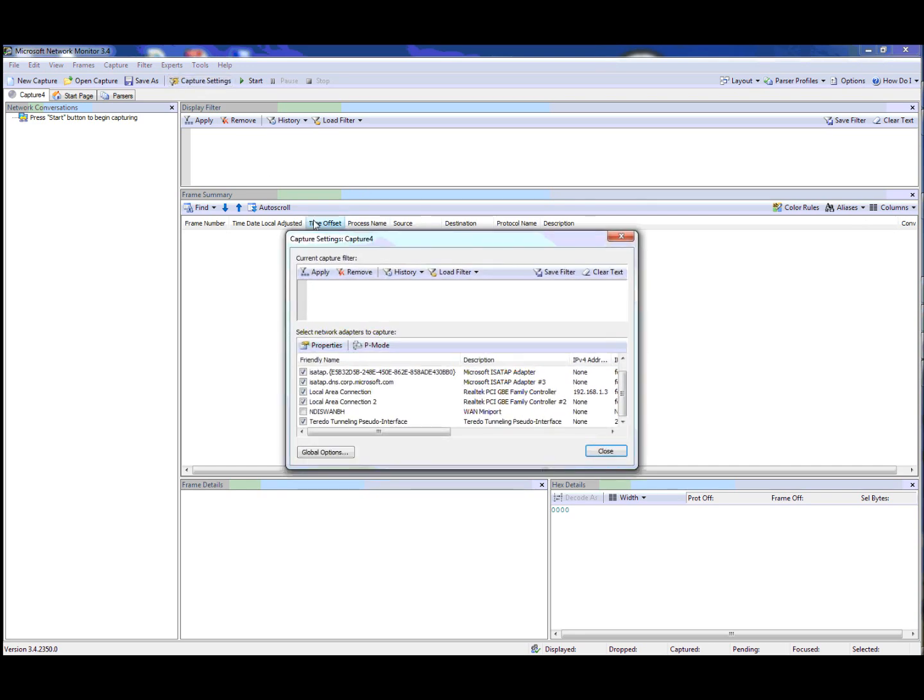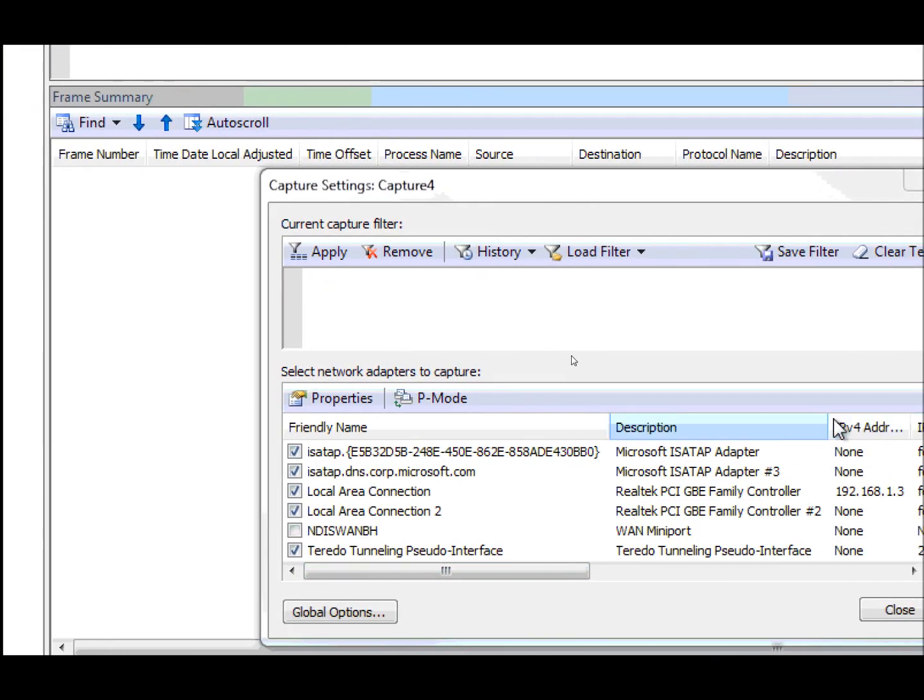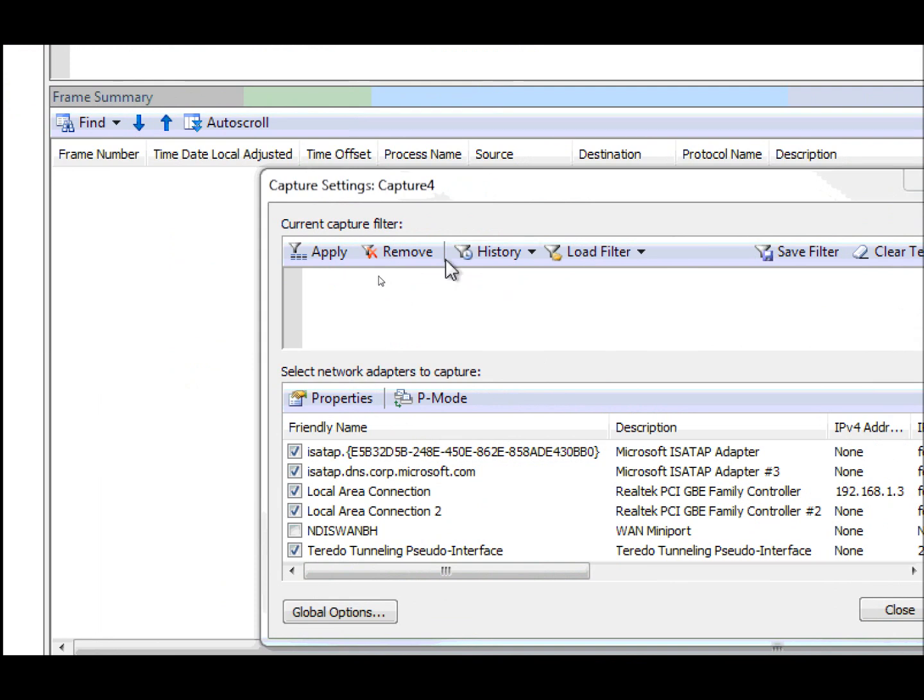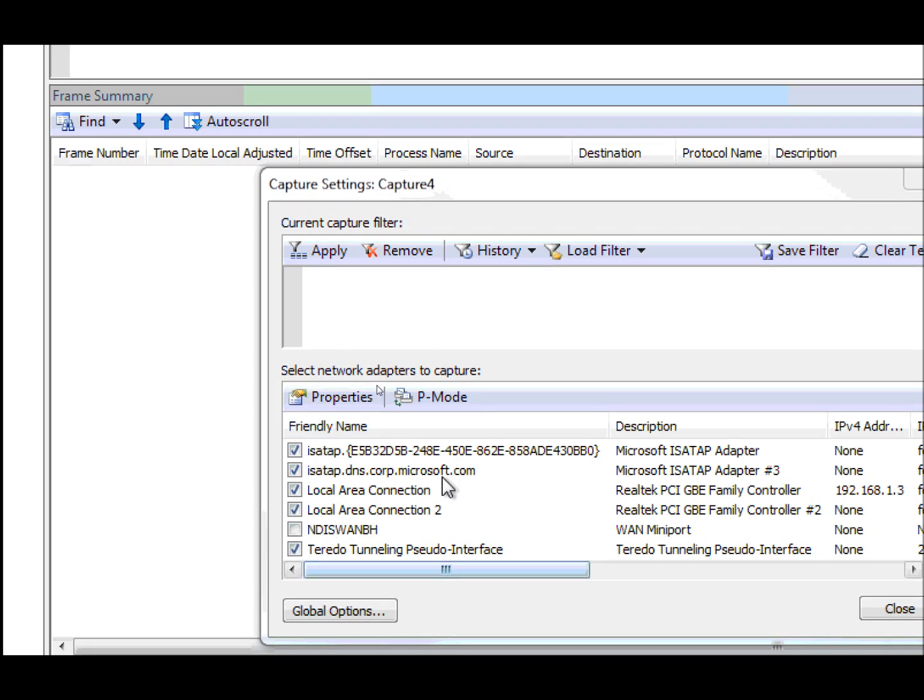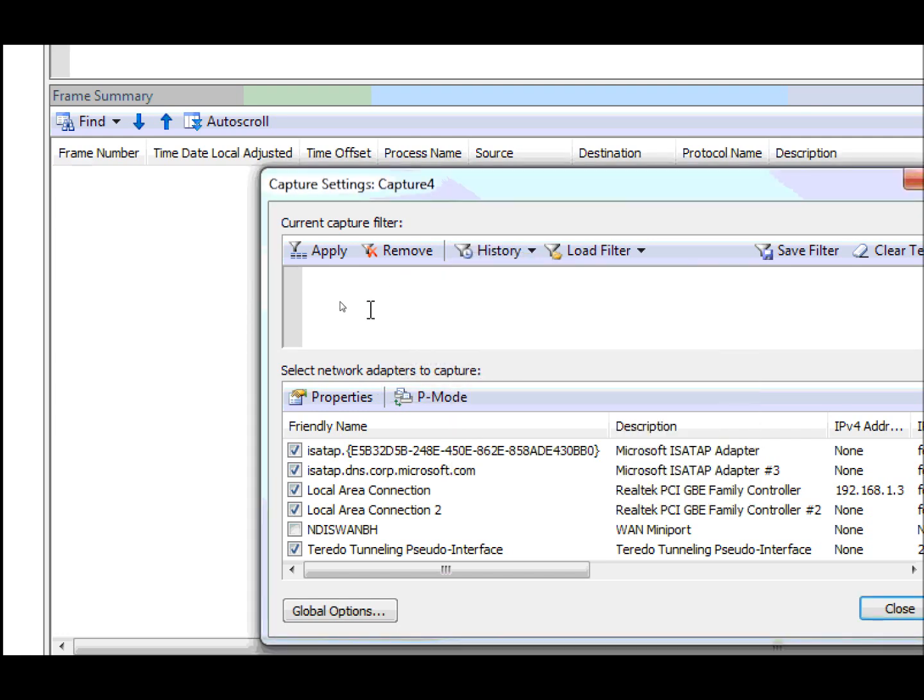For the capture filter, we've moved this to its own dialog. This contains two things that used to appear along with the display filter: the capture filter and the select network options. These options are now available from this dialog, and this will stay on top. So if you have multiple monitors or you just want to keep it on top, you can do so.